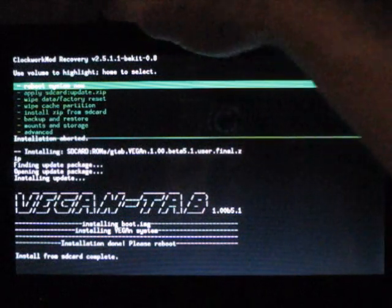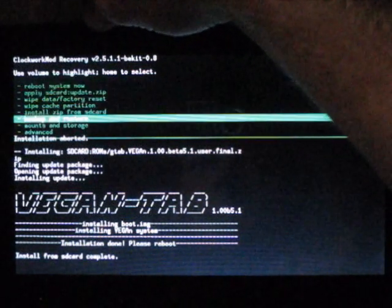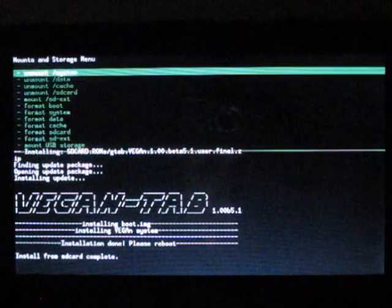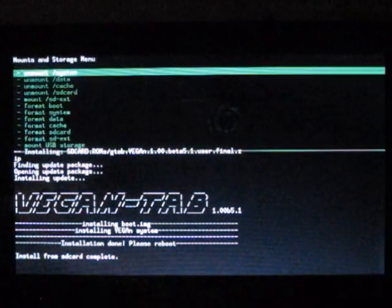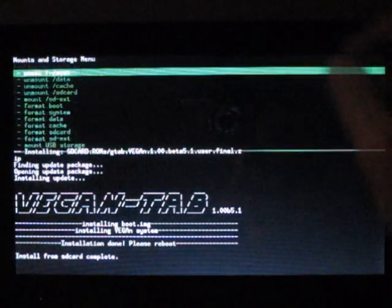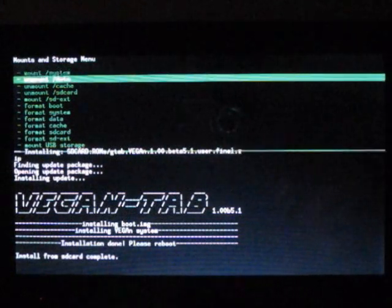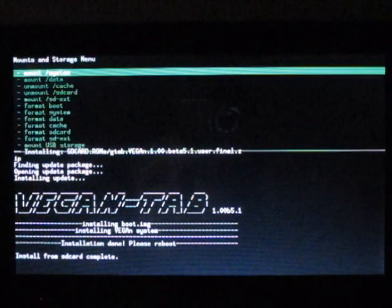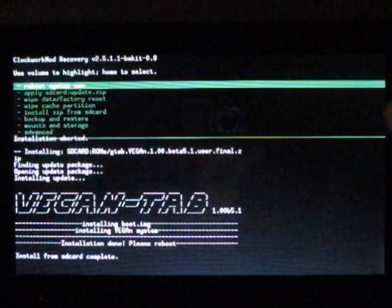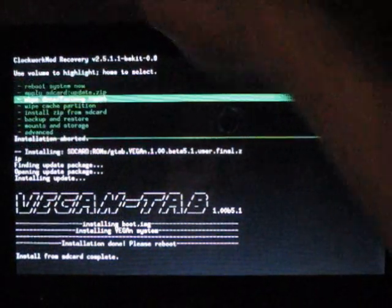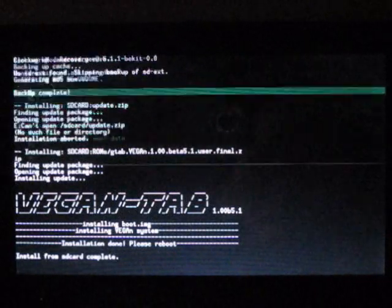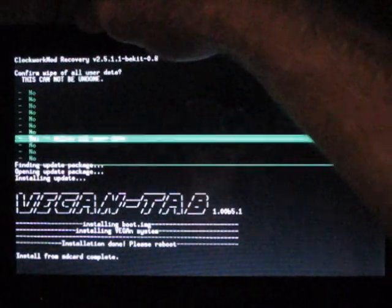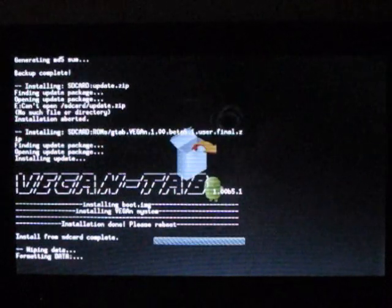We need to go back to mounts and storage to follow the steps correctly. Where it says unmount system, I think we want to mount now - looks good to me. Wipe factory reset - this is supposedly to help make things run clear. Don't worry about any of the data, there's always ways to undo this. That was quick.